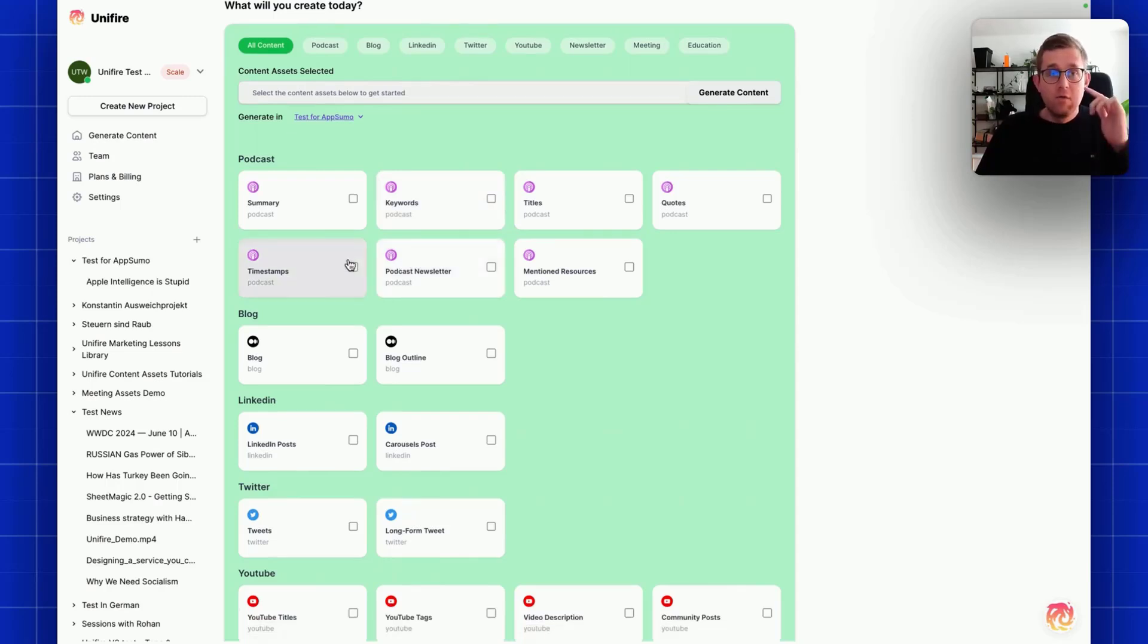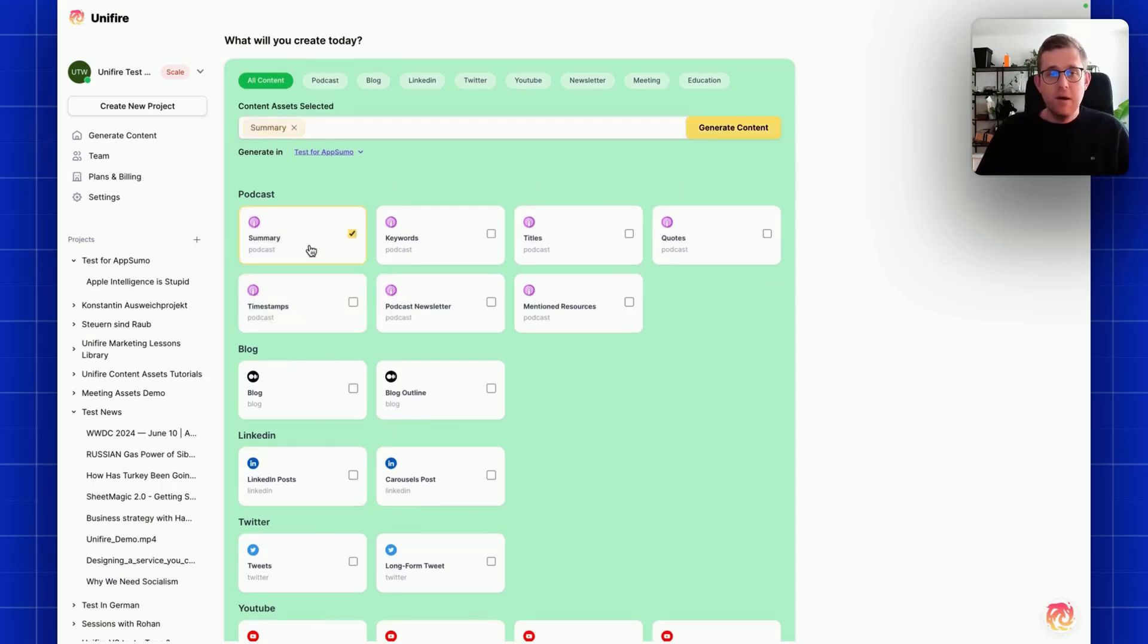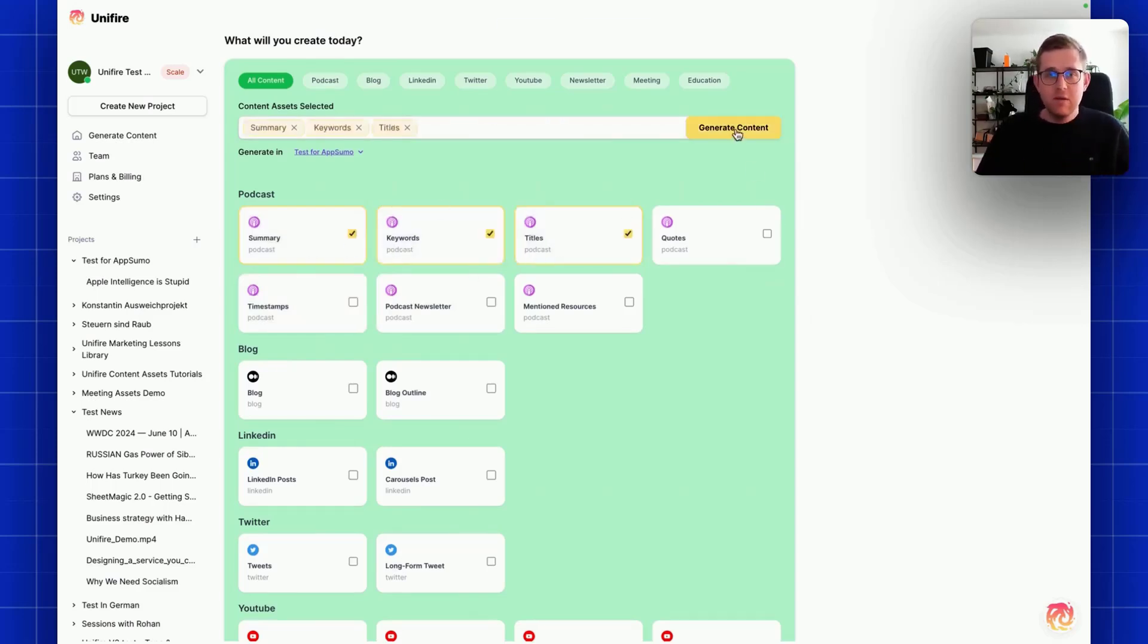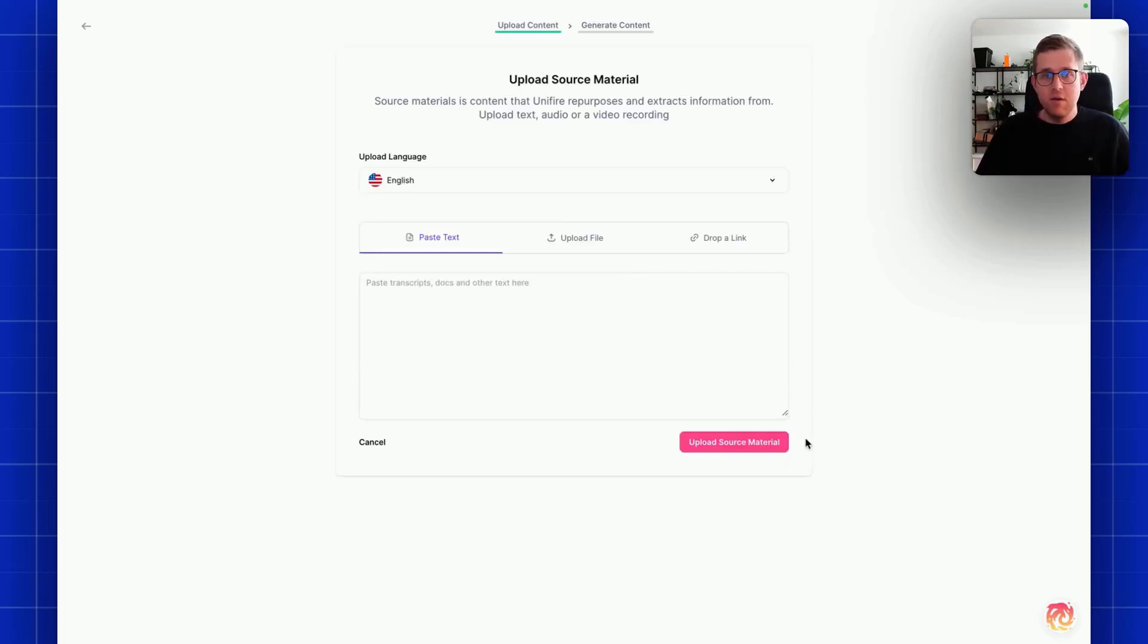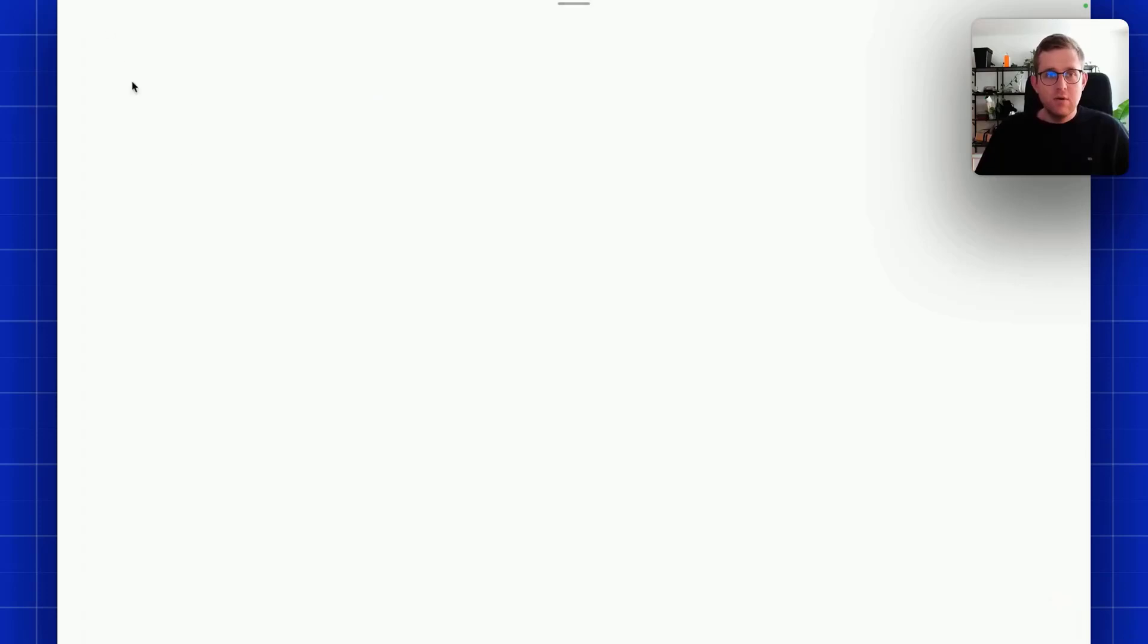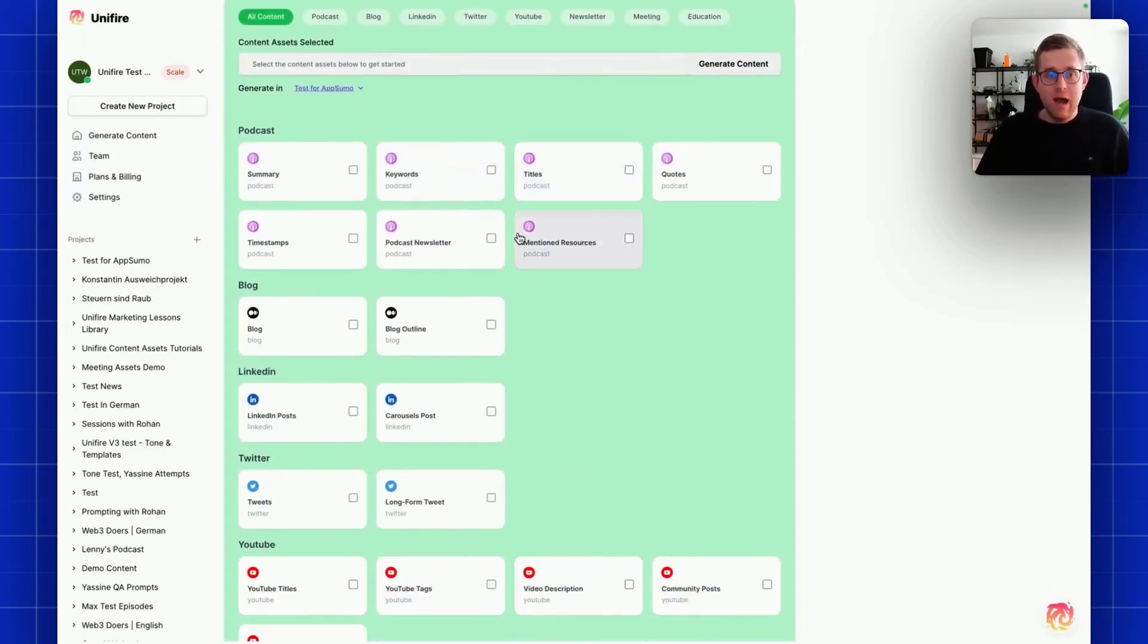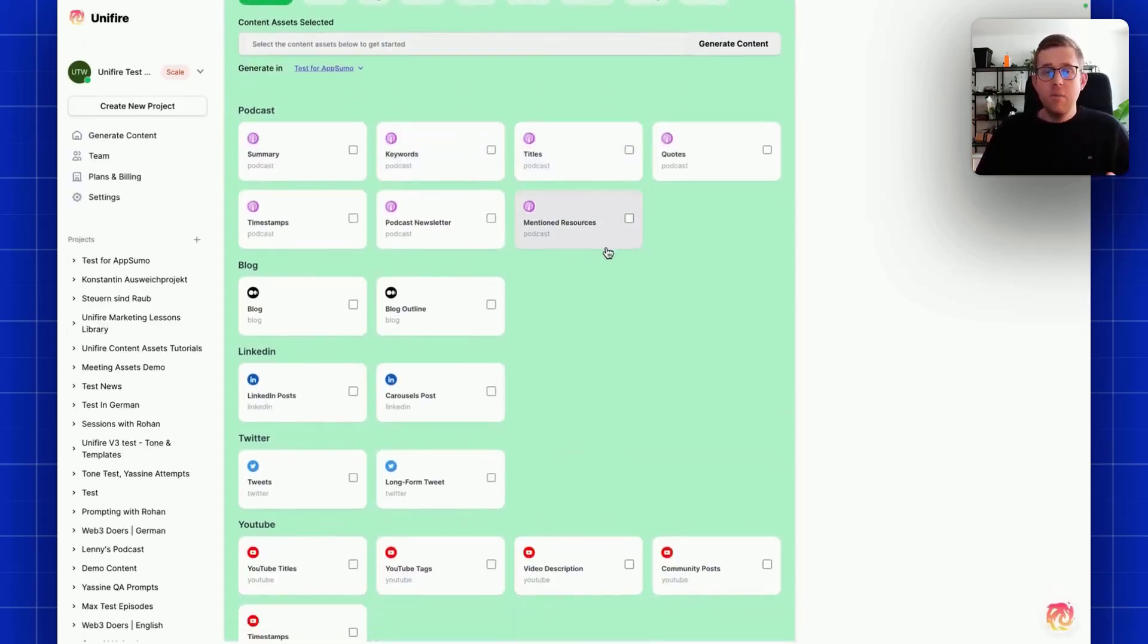Let's jump right in. Obviously if you watch the video and try out the app, you understand now how Unifire works. You select your content, generate something, upload it, edit the transcript, and you get your content. Obviously this content now is based on the prompts and templates.